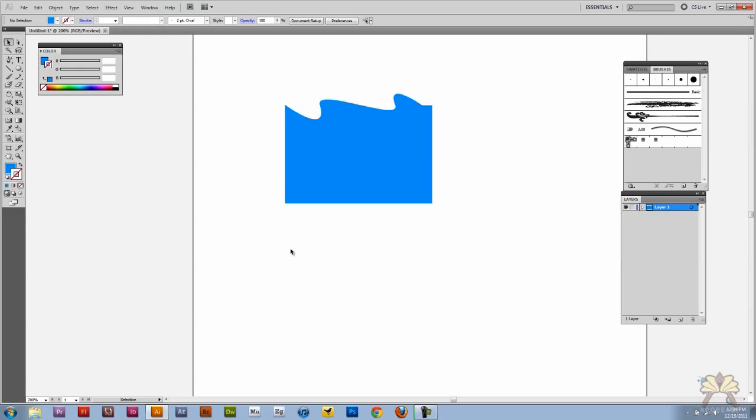And that's it. That's how you get started with the pen tool and anchor points in Adobe Illustrator. I hope you guys found this tutorial useful and I'll see you guys later. Cheers.